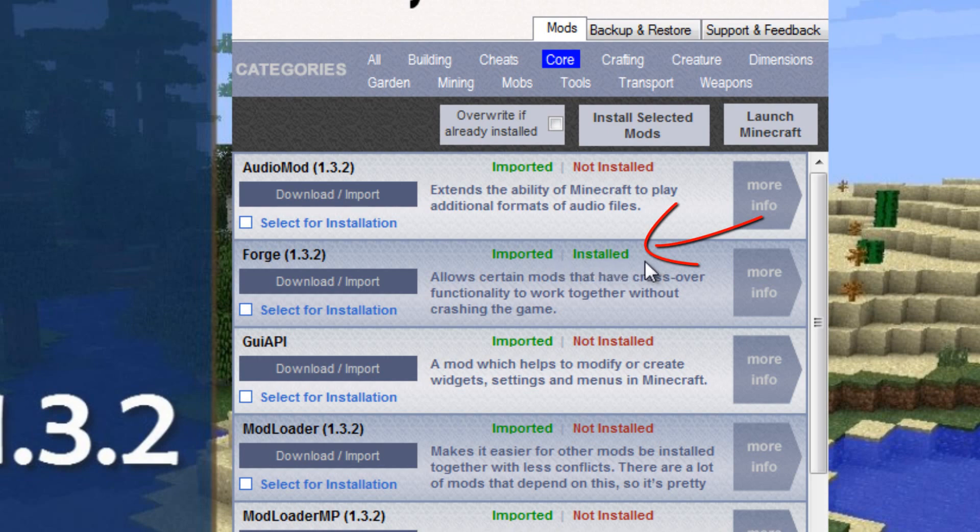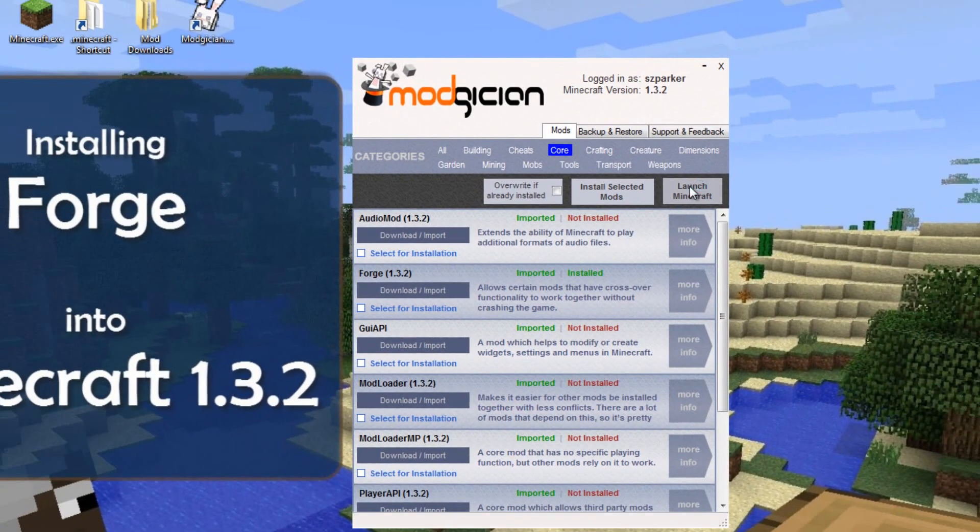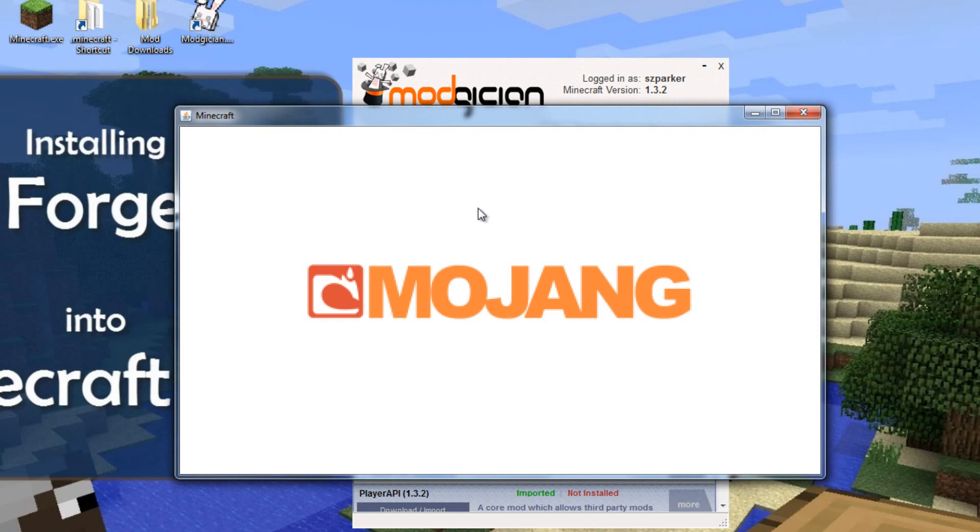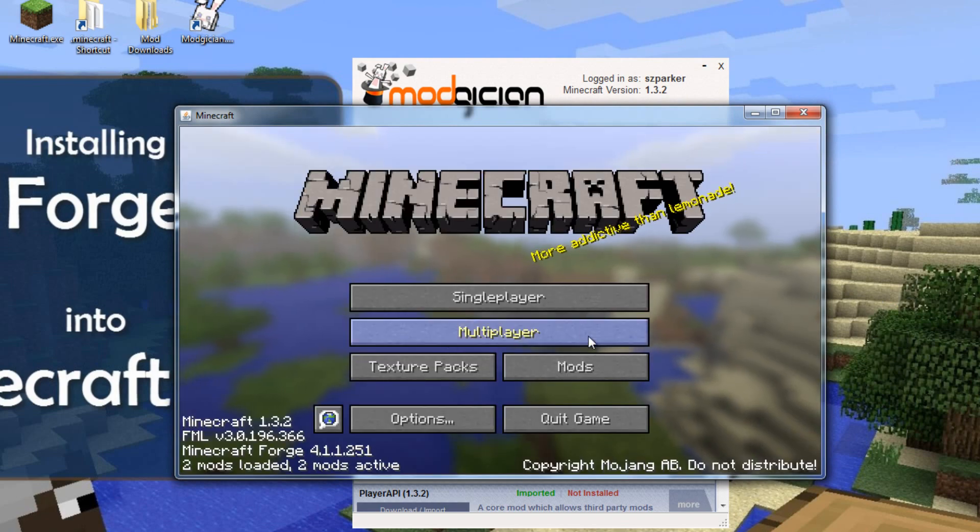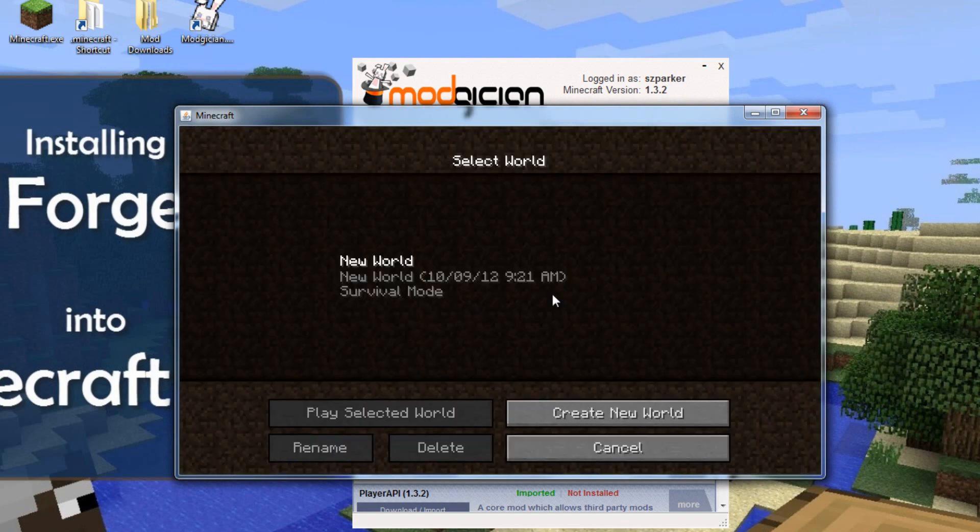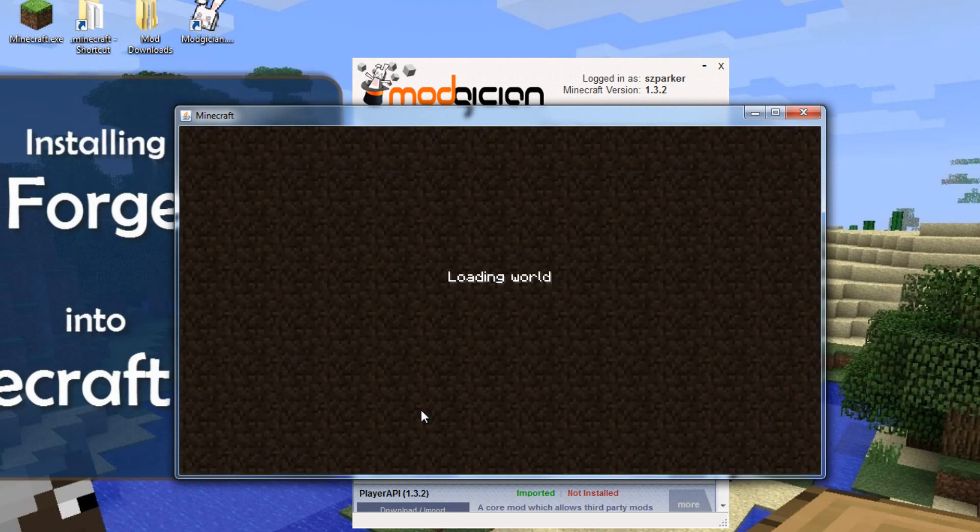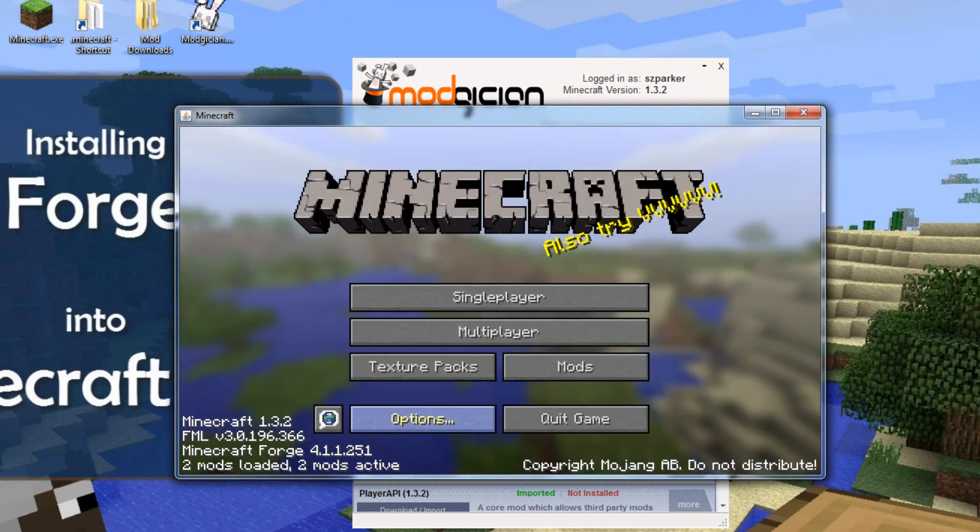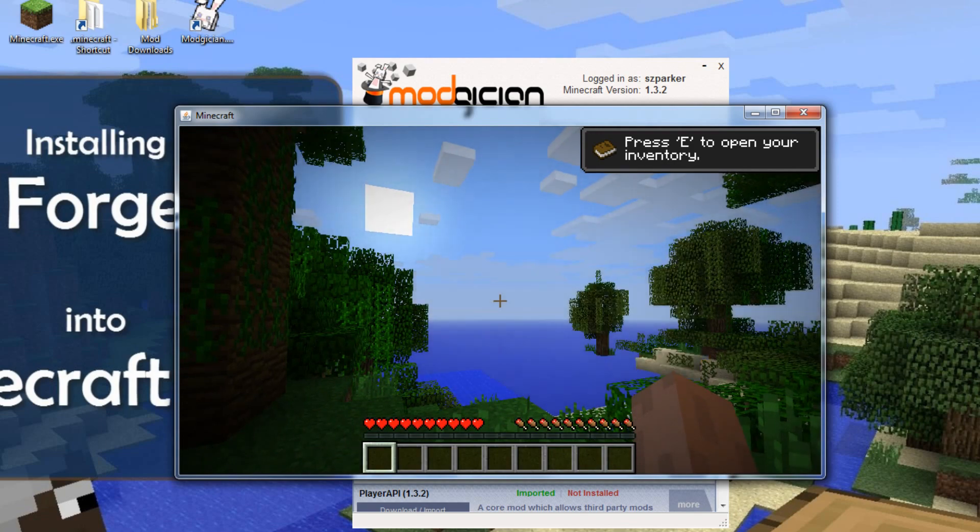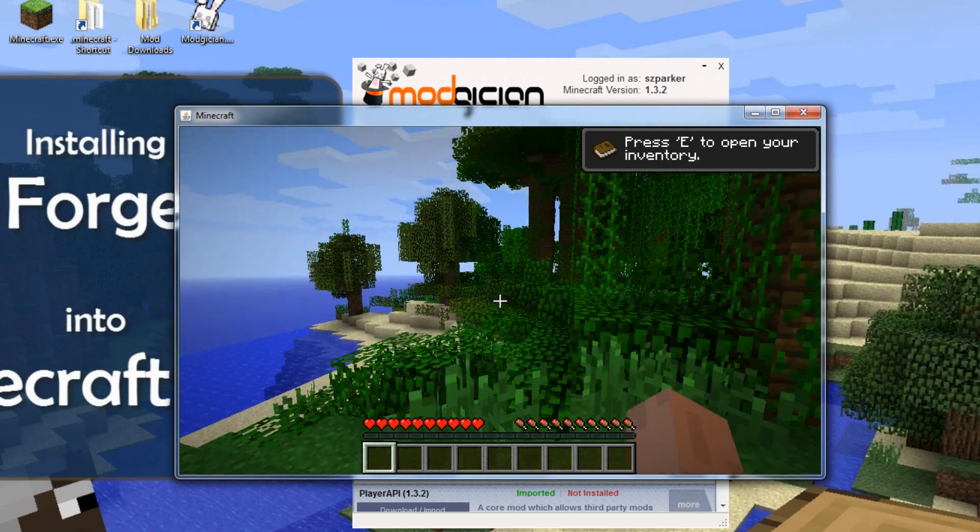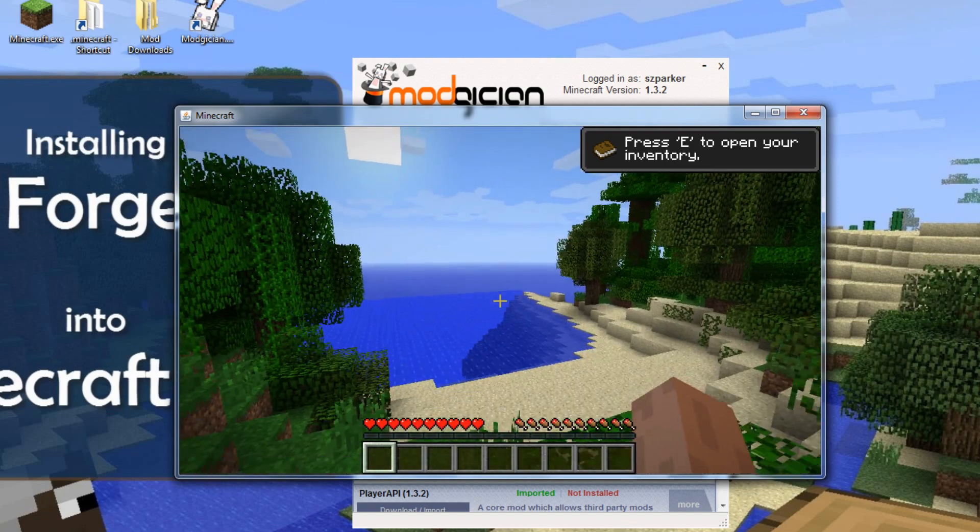We can now open Minecraft, open a world, and check that it works okay. Yeah, cool. All looks good. And now, on to the Manual Installation Method.